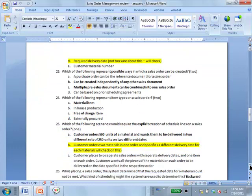Question 23: which of the following represent possible ways in which a sales order can be created? B and C. A purchase order cannot be the reference document. A sales order can be created independently, or multiple pre-sales documents can be combined into one sales order — for example, several quotations or several inquiries combined into one sales order.